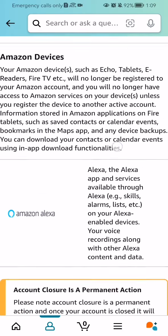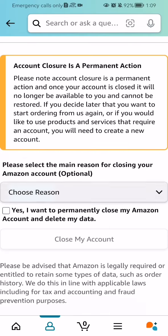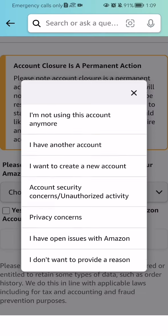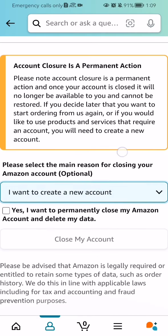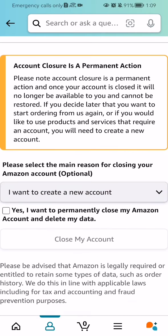Keeping that in mind, if you still want to delete it, scroll all the way down and choose a reason — for example, "I want to create a new account." Then check the box which reads "Yes, I want to permanently close my Amazon account and delete my data."